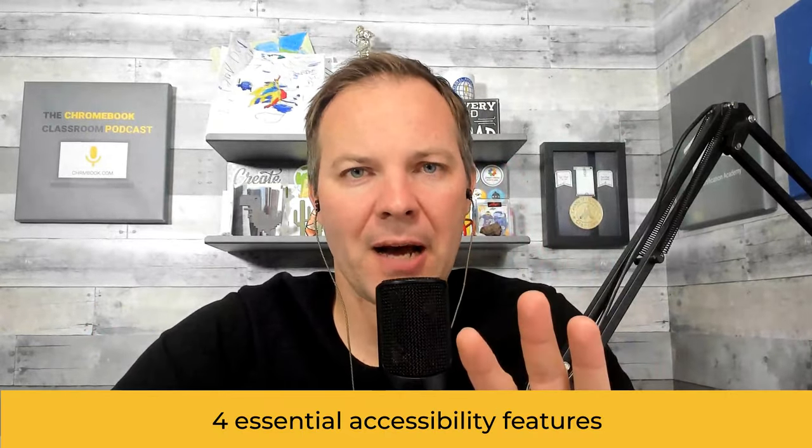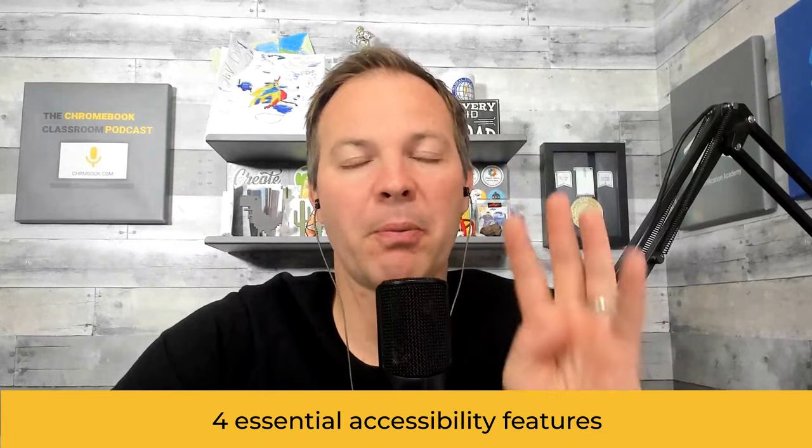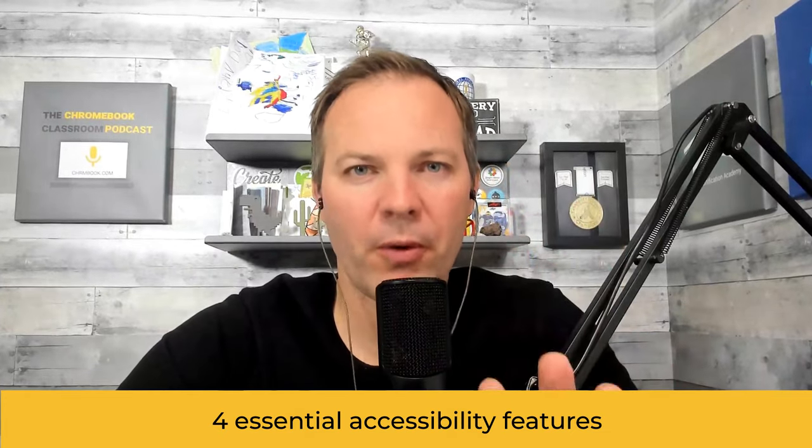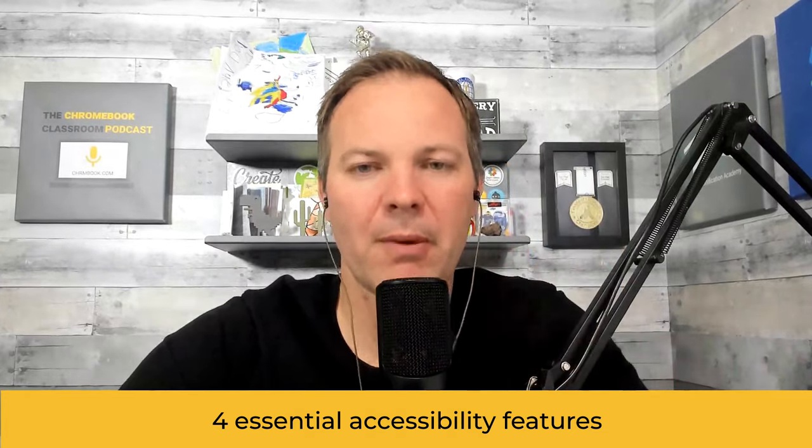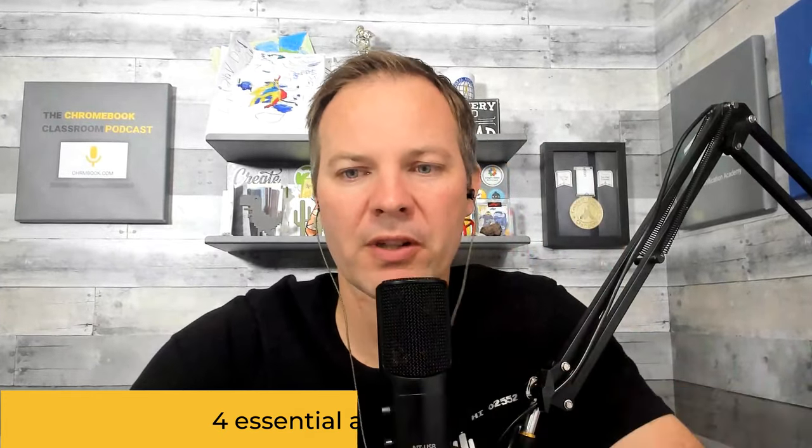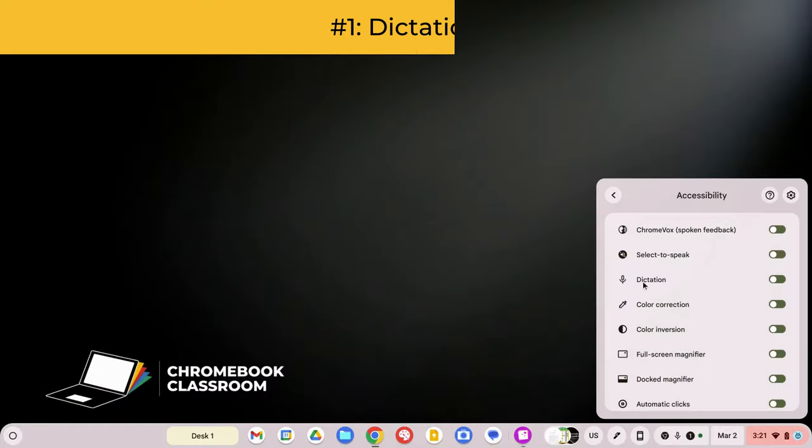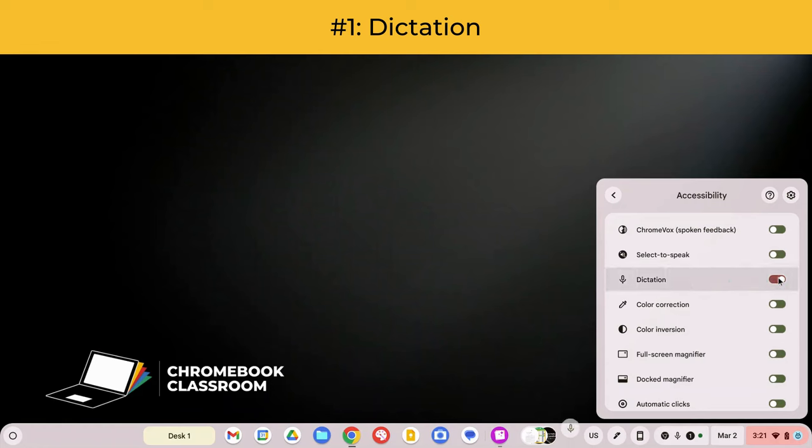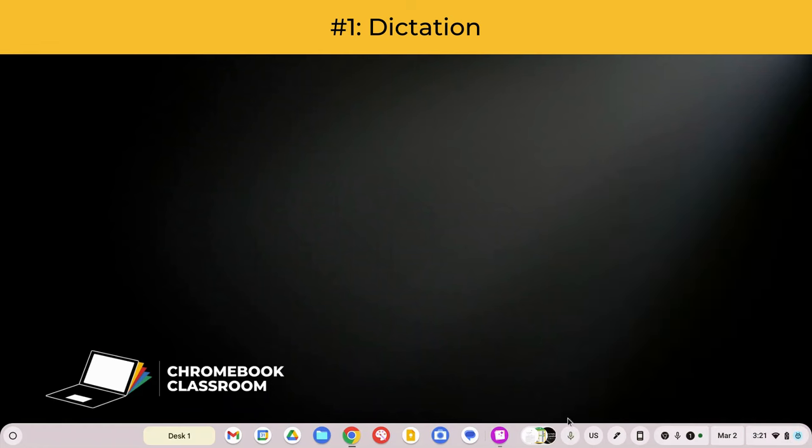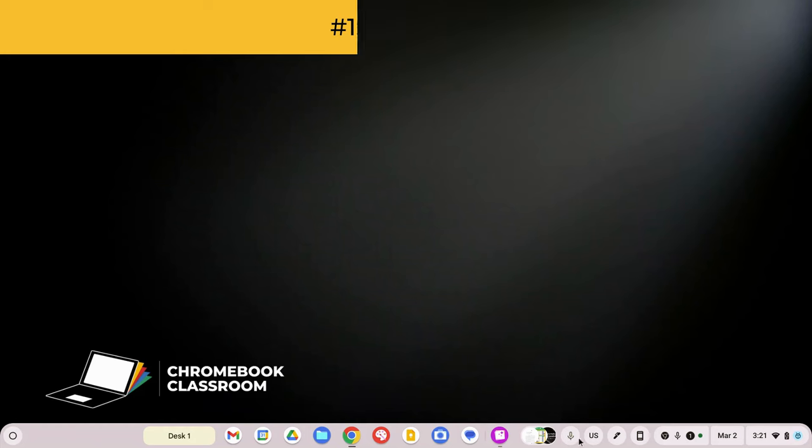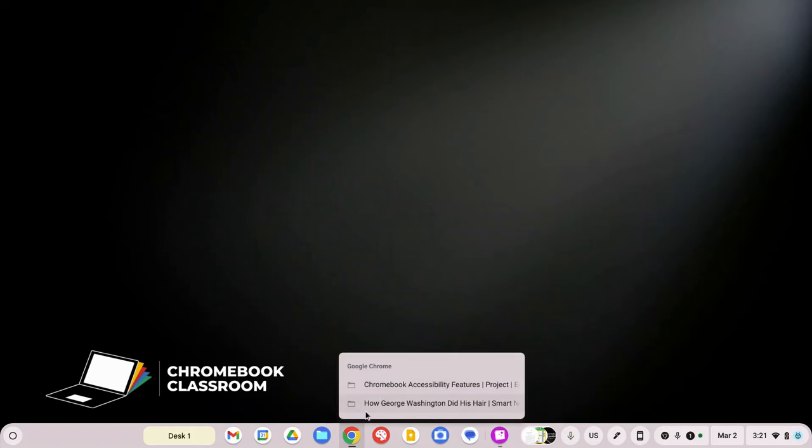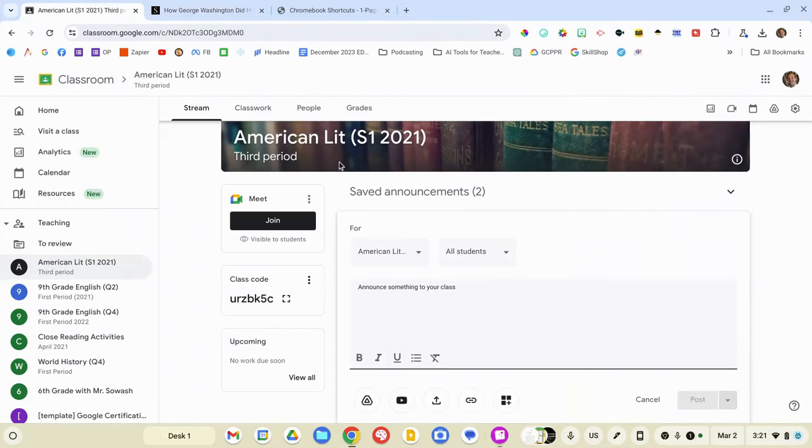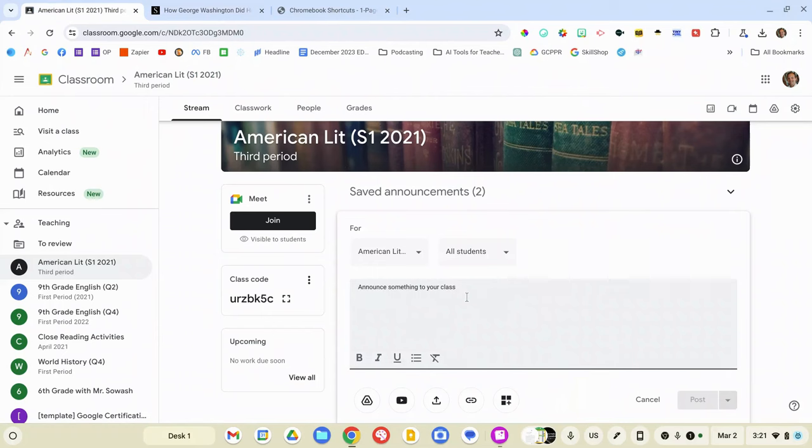Now there are some extensions and other features that are fine, but these are going to give you the best experience in the most places. Now there are four of these accessibility options that I think are particularly important. I'm going to start with those. The first thing that I want to enable is dictation. And you can see that right there. All we have to do is toggle that on.